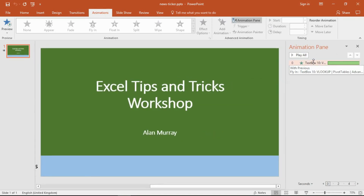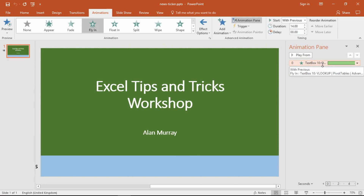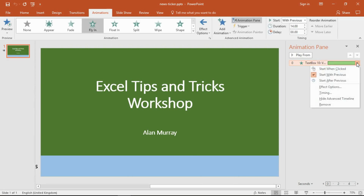In here I can see the current animation effect, which is a text box that I am flying in from right to left, using as my news ticker. I'm going to click on the animation effect and use the drop-down arrow provided.